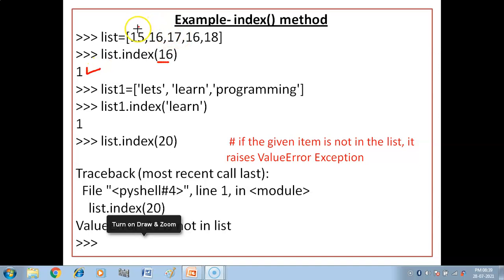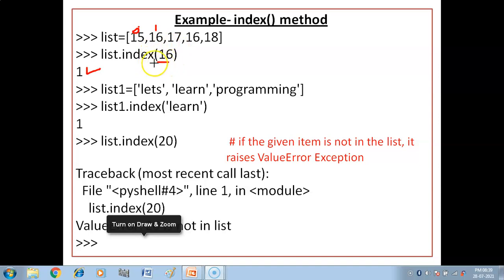Ab yahan dekho: 15 ki index value kya hai — zero. 16 ki kya hai — one. Then 17 ki — two. Again, joh aapke first 16 aya hai uski index three hai. Leken index function kya kerega — joh first aapka item hai, usse match kerega aur uski hi index value show kerega. To yahan one bataya gaya.